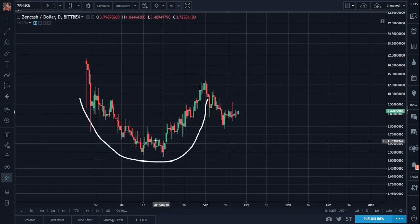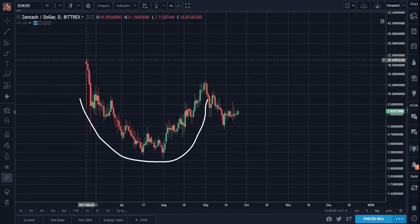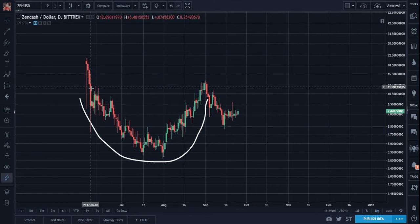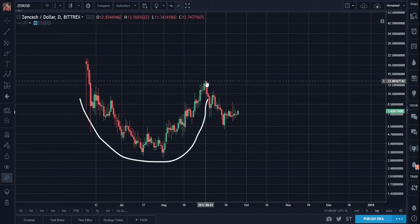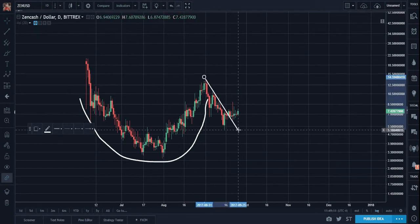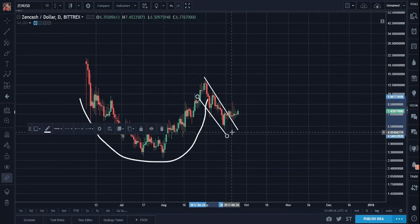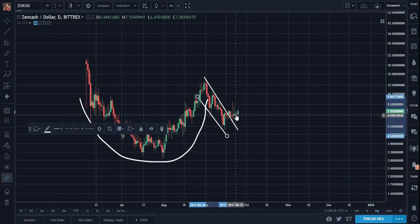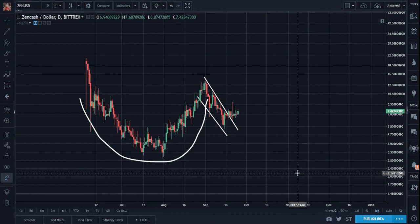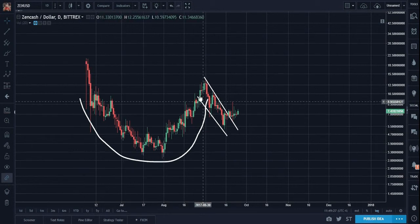It did a massive hammer head or doji top on a Japanese candlestick, then does a rounding bottom. Look at this — here is the handle, and it busted out of the handle pattern. This is classic, classic bullish cup and handle.